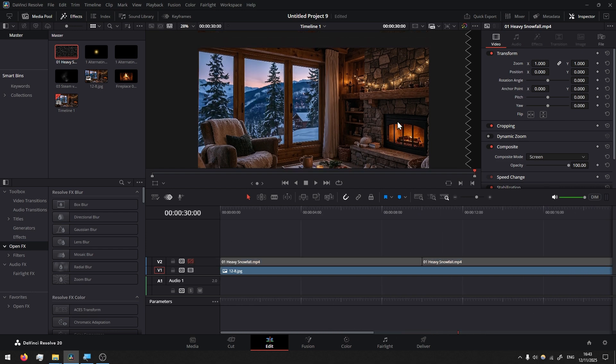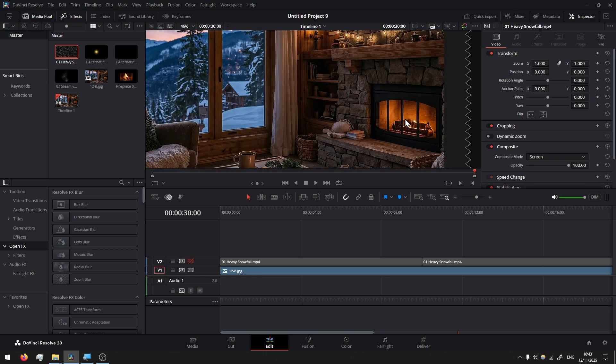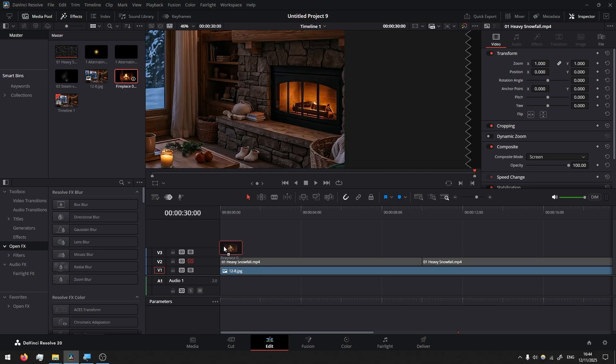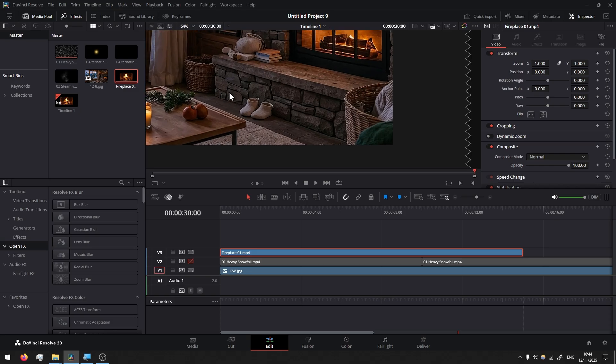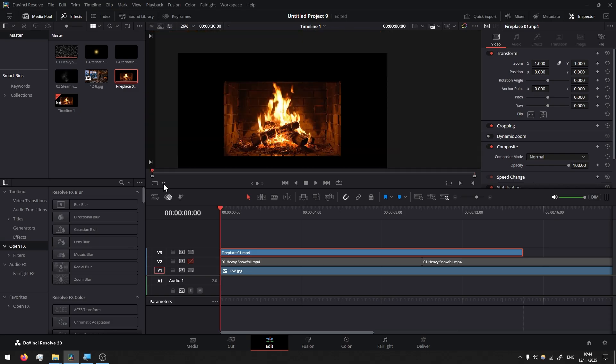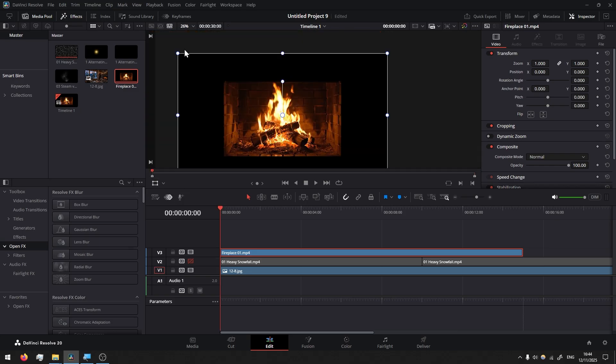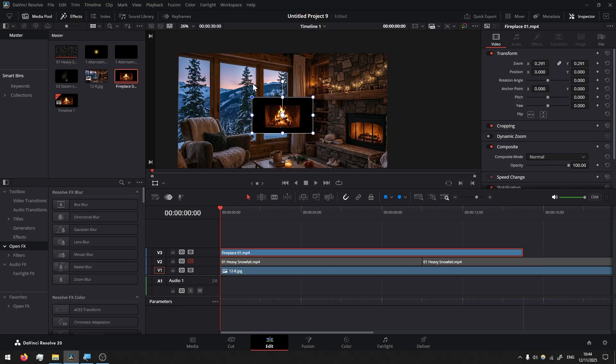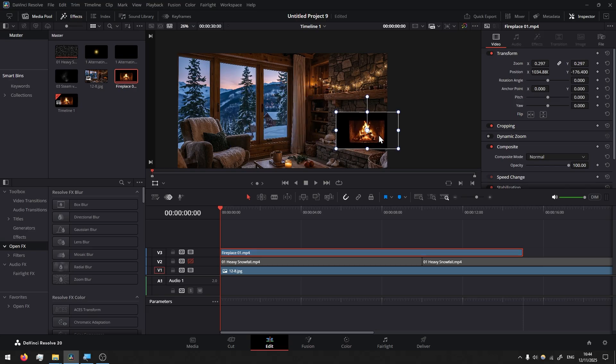Then we can disable the video track of the snowfall just so our computer runs faster. We grab the fireplace, we do the same here, we grab it and drag it here. Then by pressing this arrow down, select transform and this way we can scale it down, the footage easier, move it over the fireplace.